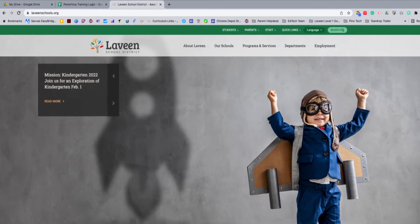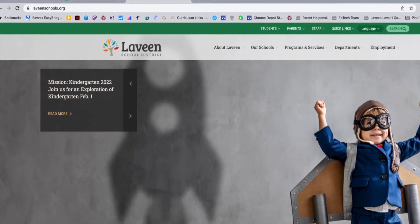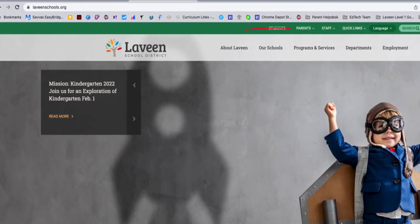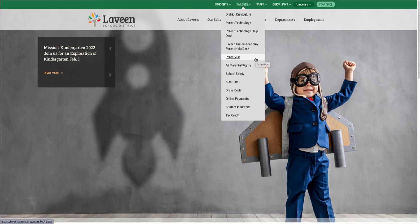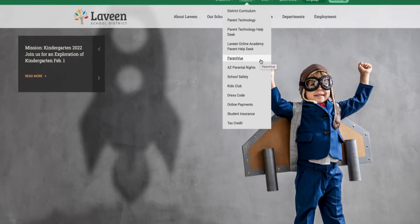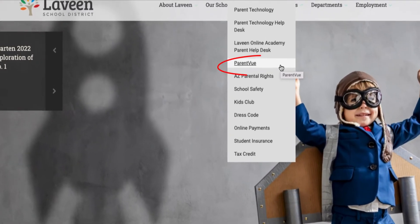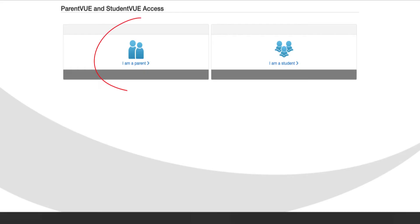In order to transfer your child using the ParentVUE portal, you will need to access your ParentVUE account. You can find the login link to ParentVUE under the Parents tab on any Levine School's website. Select ParentVUE from the drop-down and then "I am a parent." Log in with your username and password.